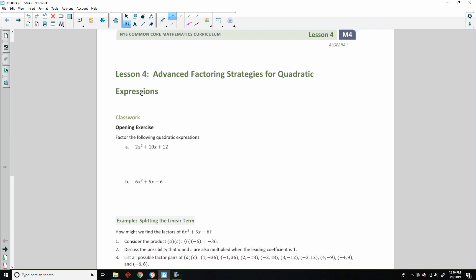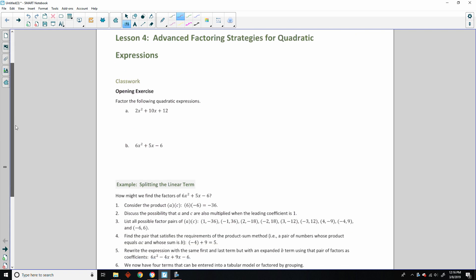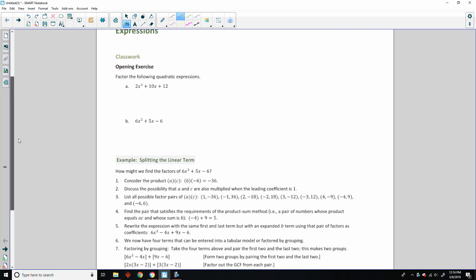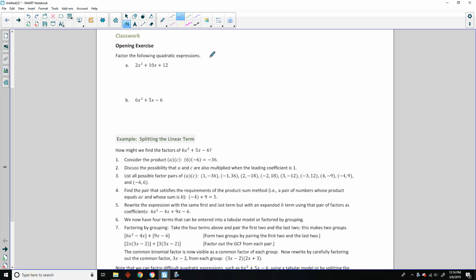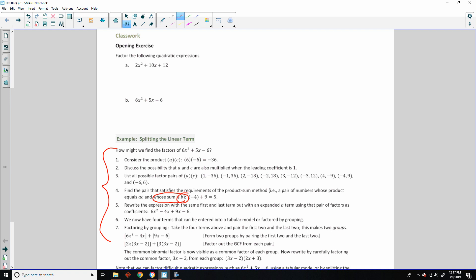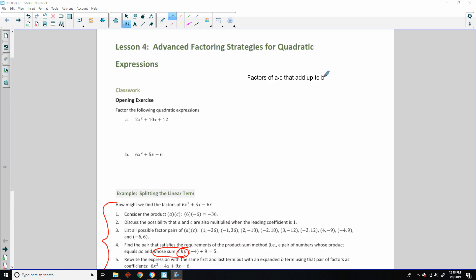I've been teaching algebra for several years now, and I'm new to Common Core in the last few years. My BEATS method, where I say factors of A times C that add up to B, is listed right here. You consider the product — factors of A times C whose sum is B. That is the BEATS method. But we don't want to do that if we can factor the GCF first.